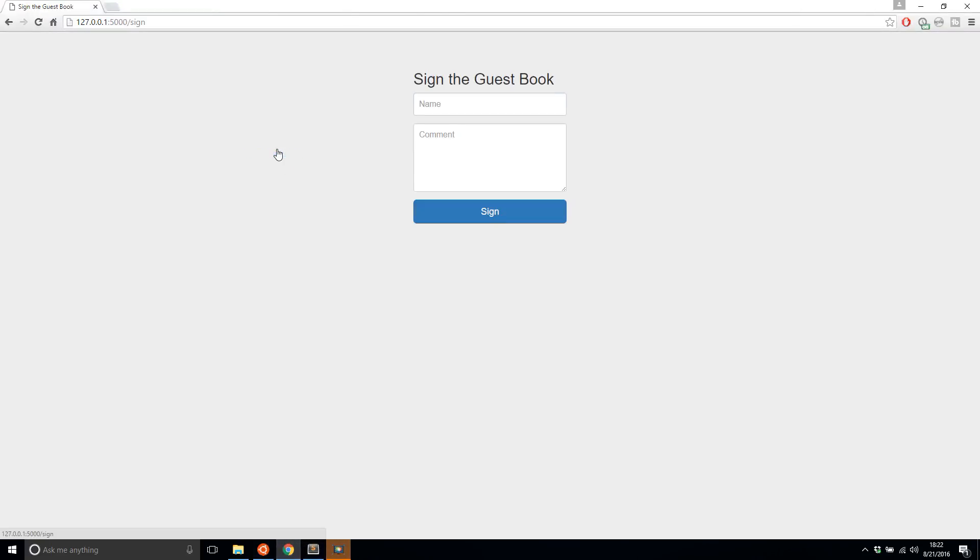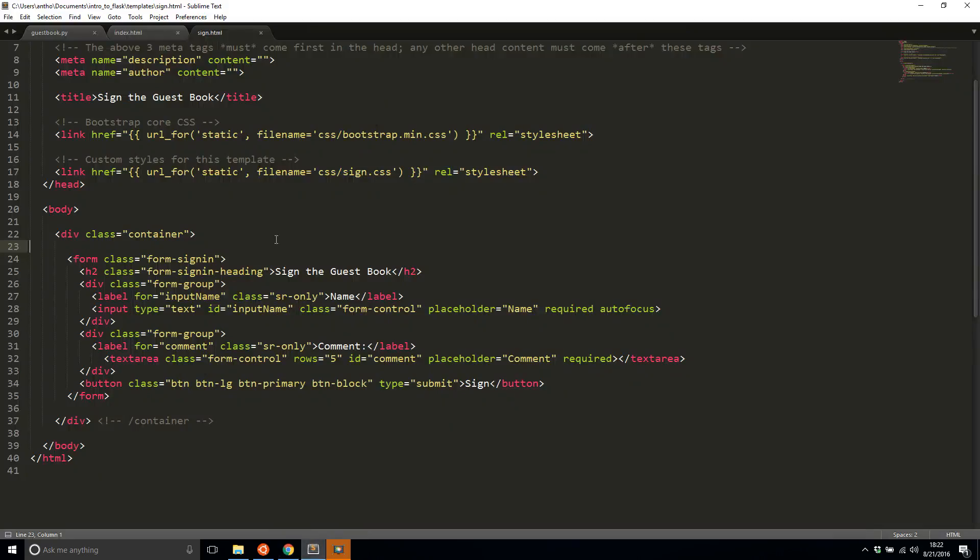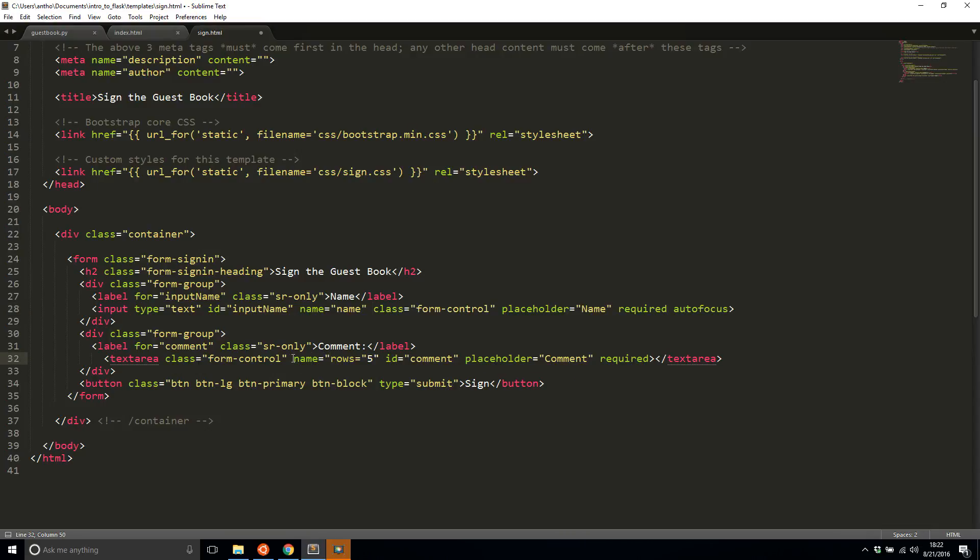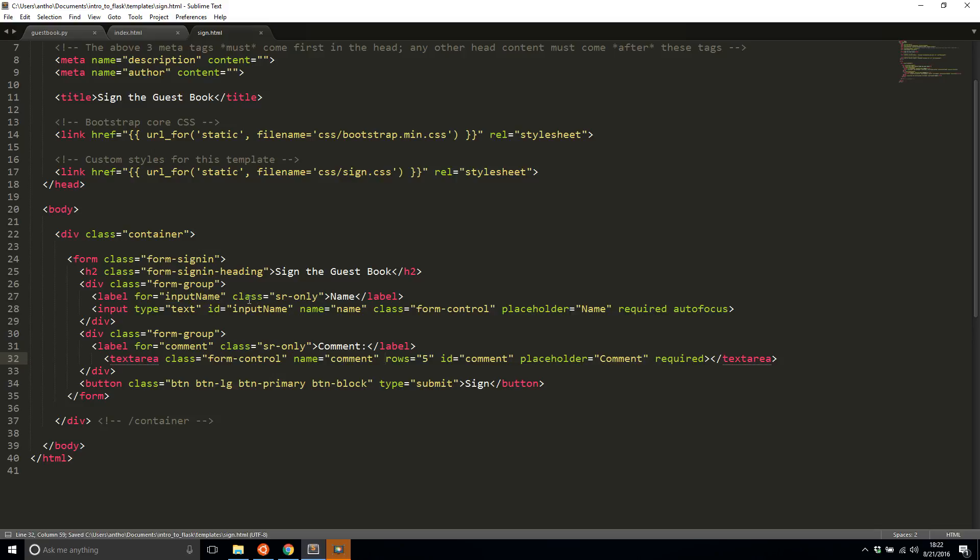I'm going to modify the sign page to actually take in data and send it somewhere to get processed. The very first thing I need to do is set the names on my inputs because they don't exist yet. I'll just call the name input name and the name on the comment input comment. Fairly obvious names there.